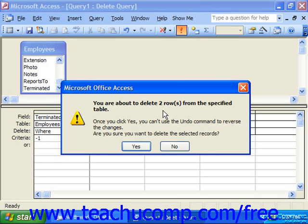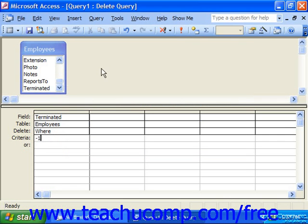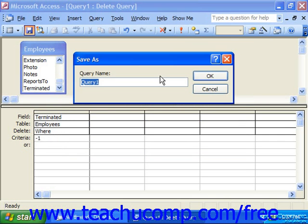You might also want to make a backup of the table before running a delete query. You could back it up by either making a copy through a make table query or just copying the entire database if needed. When you do click Yes, you can then inspect the changes and save the query if you are going to be running it in the future.